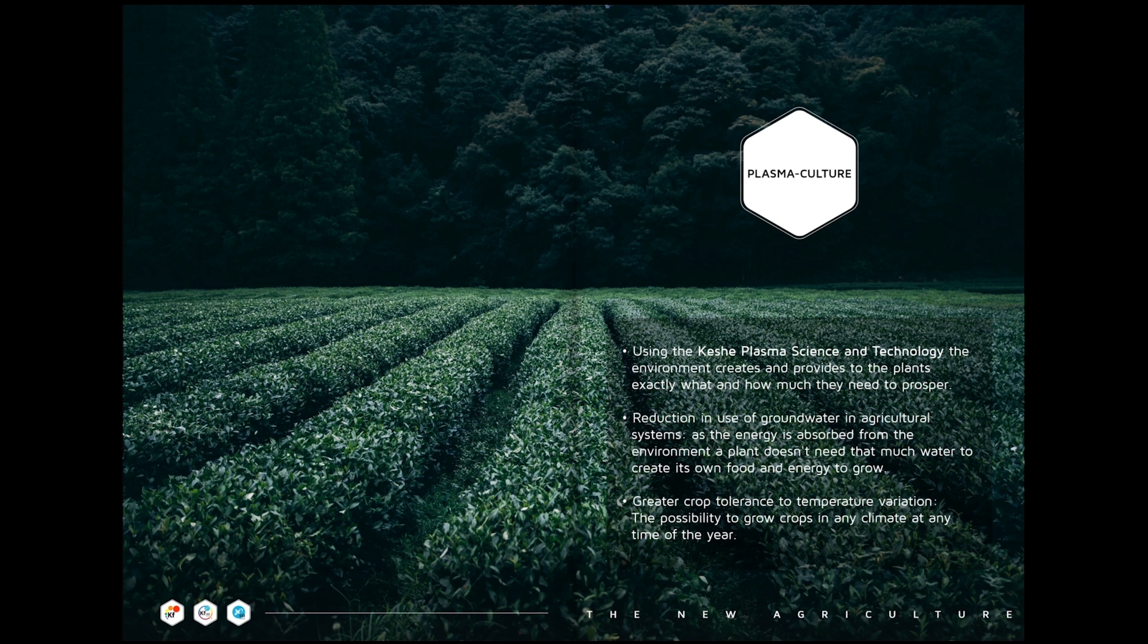Greater crop tolerance to temperature variation - the possibility to grow crops in any climate at any time of the year.